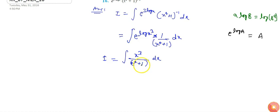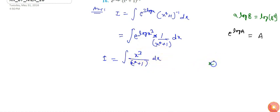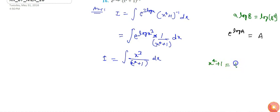Now we can see that the derivative of x⁴+1, which is 4x³ dx, is available in the numerator of the integration. So I can make the substitution.